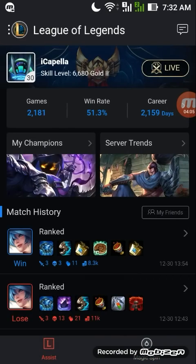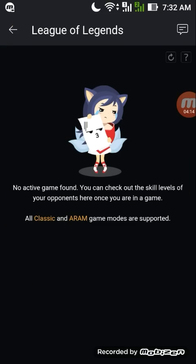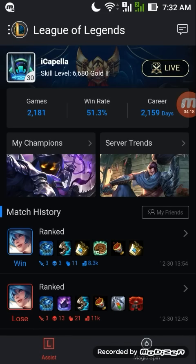We also have an additional function, which is the Live button right here. If you click the Live button, you can see all of the mastery points of the champions that you are currently facing in-game, so you can use this while you are playing. Basically, this is like a spy app that you can use to monitor whether the enemy champion you are laning against is good or not.